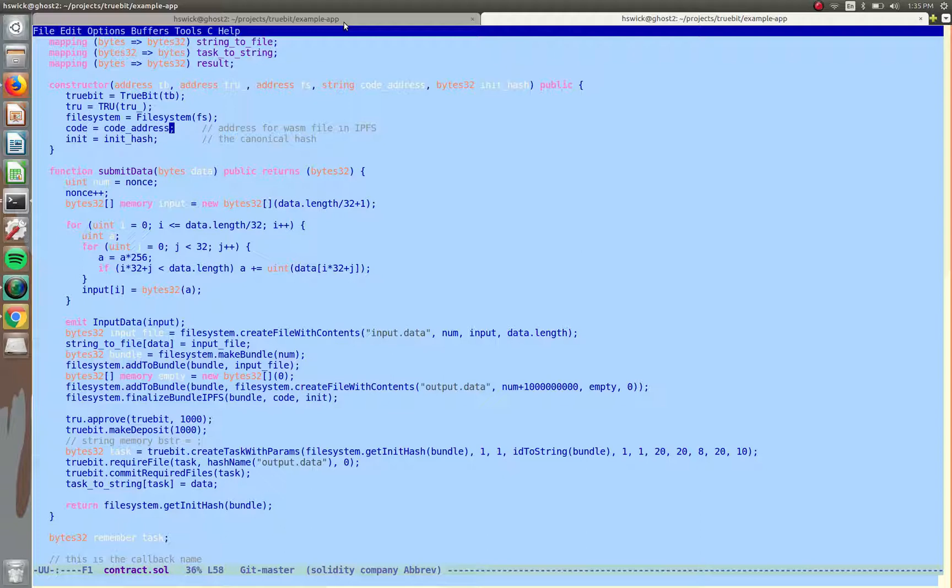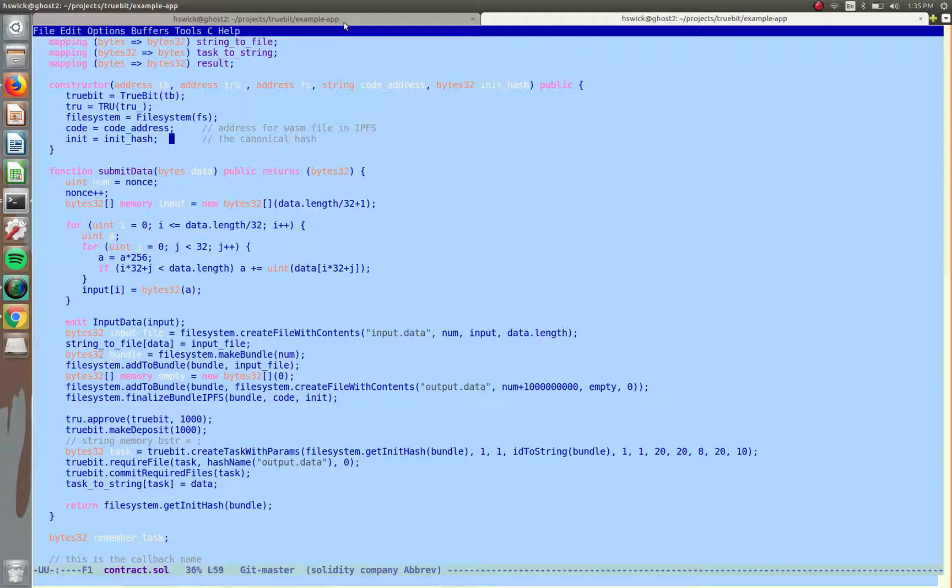And usually, once you write your TrueBit task, you just need to upload it once, and so you can just save it and then reuse it. So every time submit data happens, it's actually just reusing these parameters, so it's pretty easy once you get it set up.